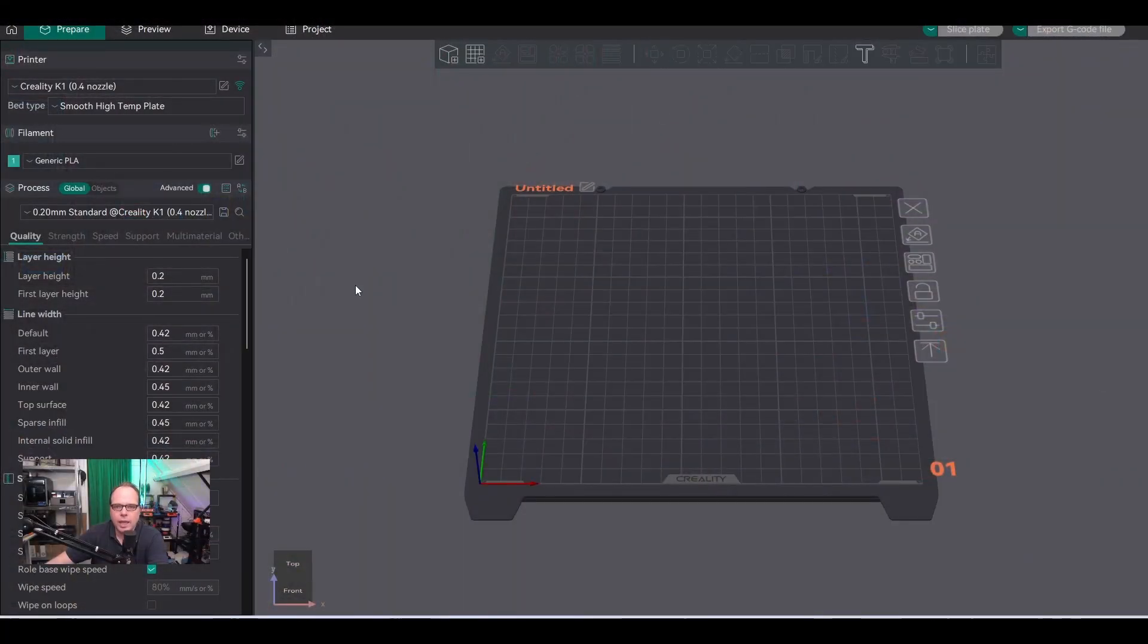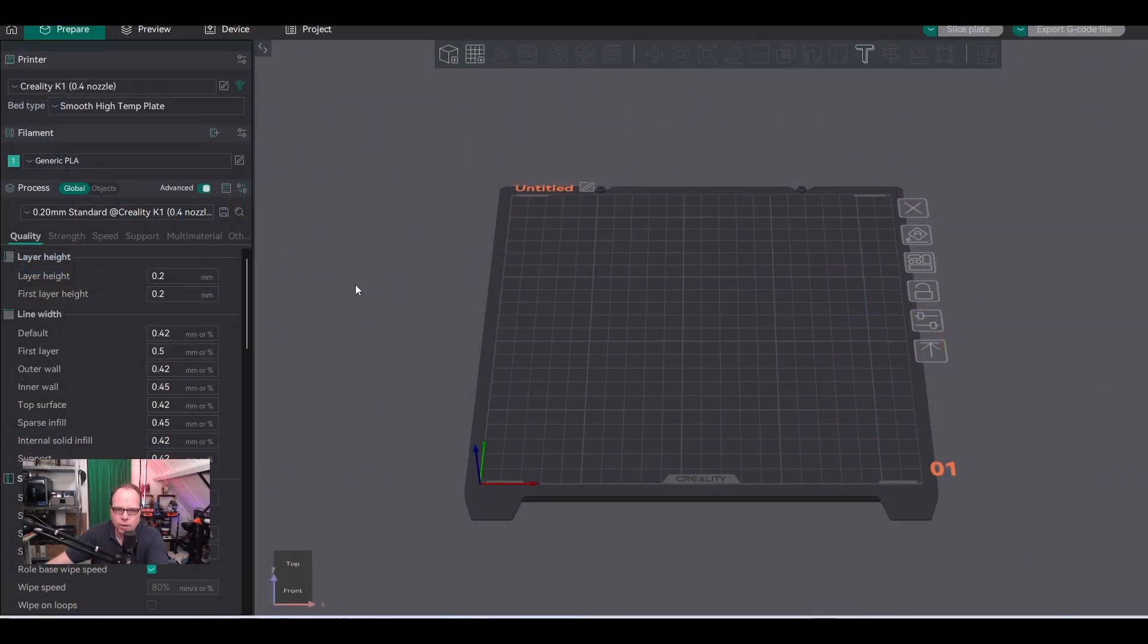In this video, I'm going to show you exactly how to add a 3D printer to Orca Slicer and also make sure it's connected to the printer. So the next time when you slice a model with Orca Slicer, you can send it directly over to your 3D printer.